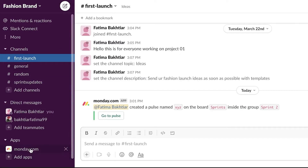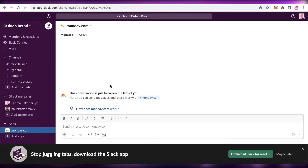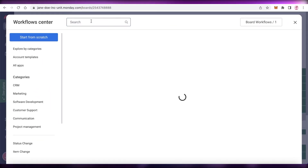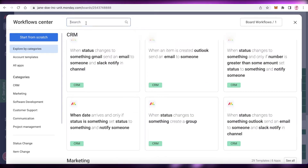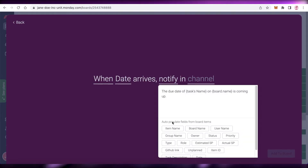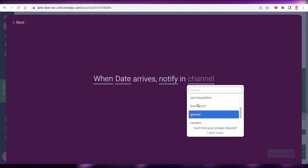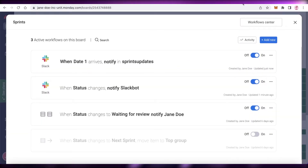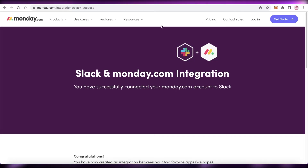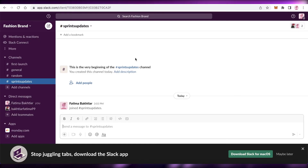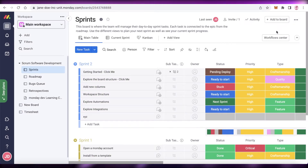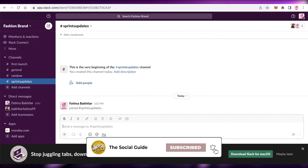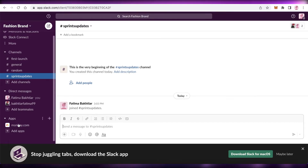Now whenever a status changes on the board, it will be notified to the Slack bot. You can go to your Slack account and under Apps you'll see all the Monday.com automated updates appearing there. I can also add another automation from the Workflow Center — for example, a date-arrives automation that notifies the item name in the 'Sprint Updates' Slack channel. Click 'Add to Board,' and whenever that specific date arrives, you or any user you specify will automatically be notified on that Slack channel.